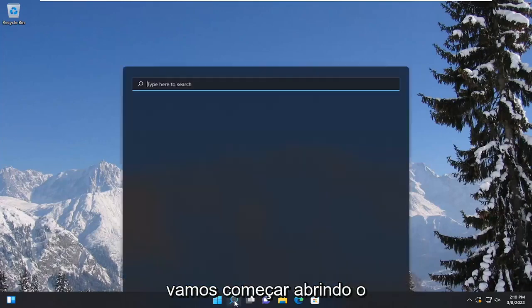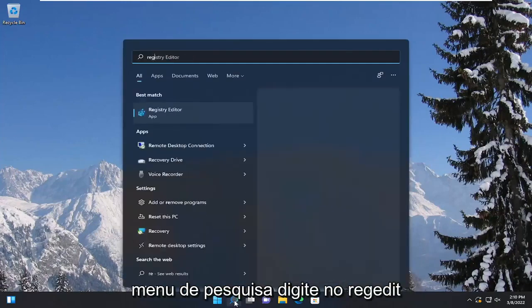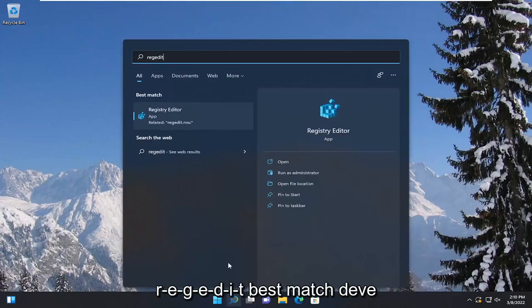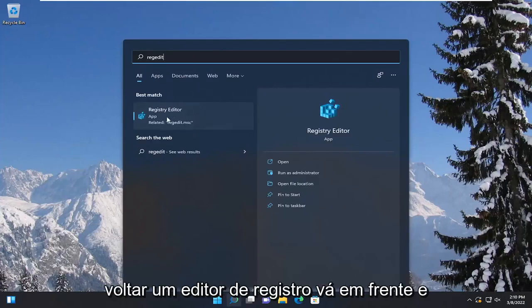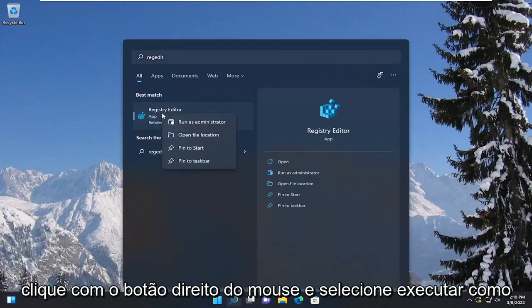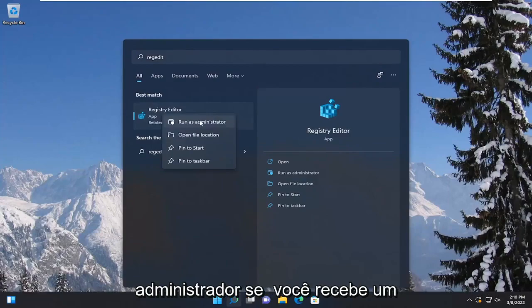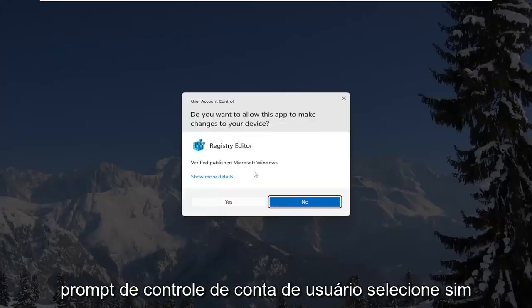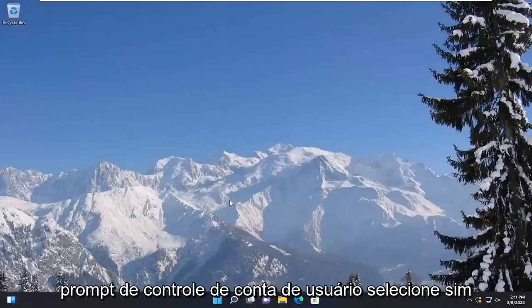So we're going to start by opening up the search menu and type in regedit — R-E-G-E-D-I-T. The best match should come back as Registry Editor. Go ahead and right click on that and select Run as Administrator. If you receive a user account control prompt, select Yes.